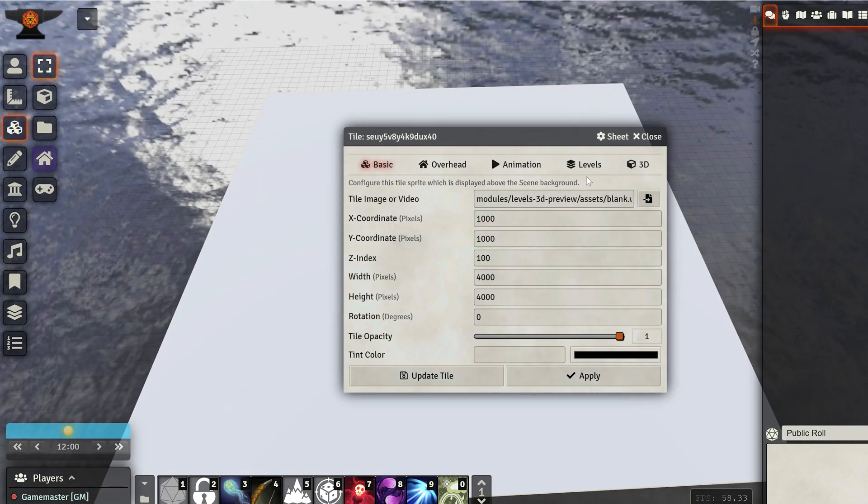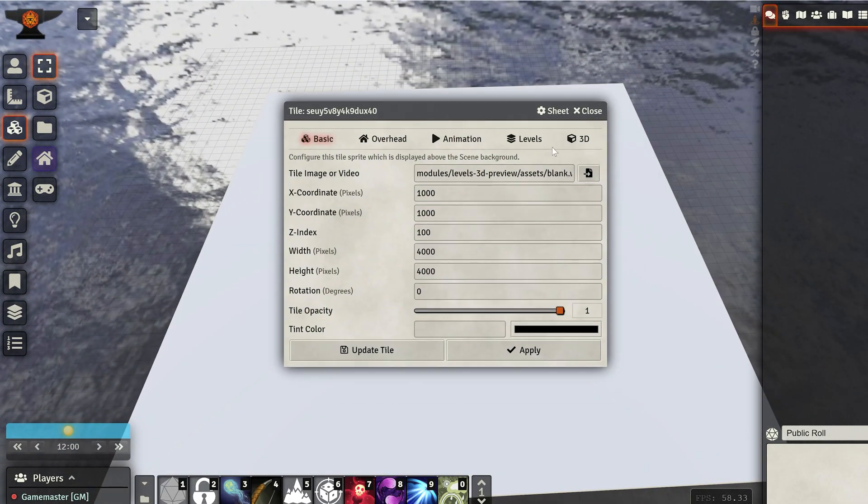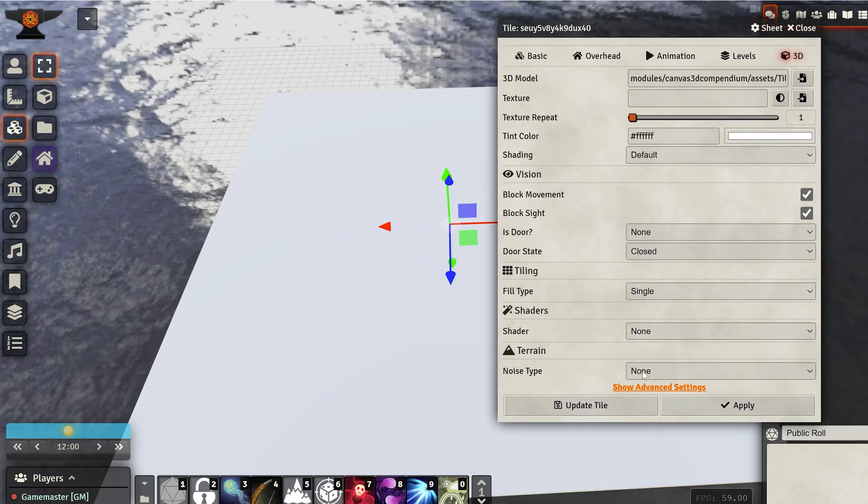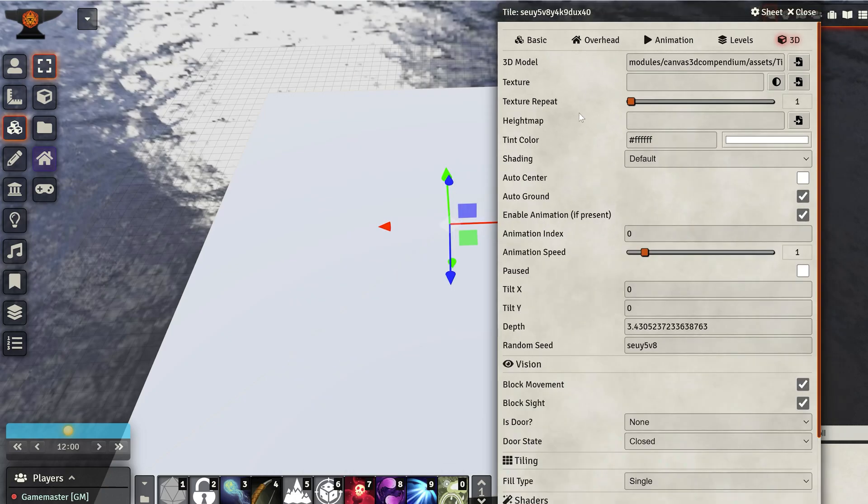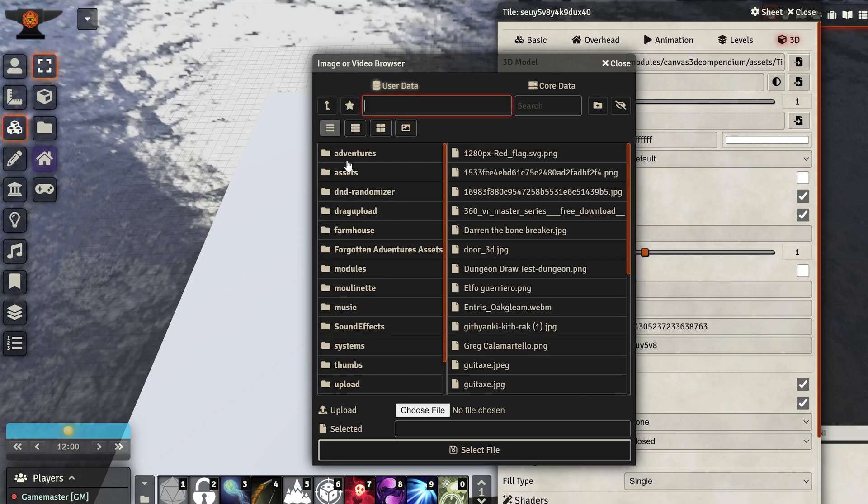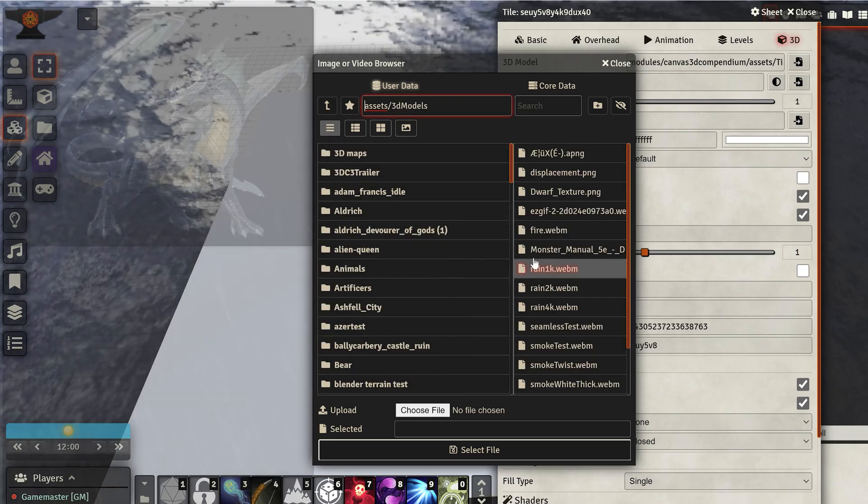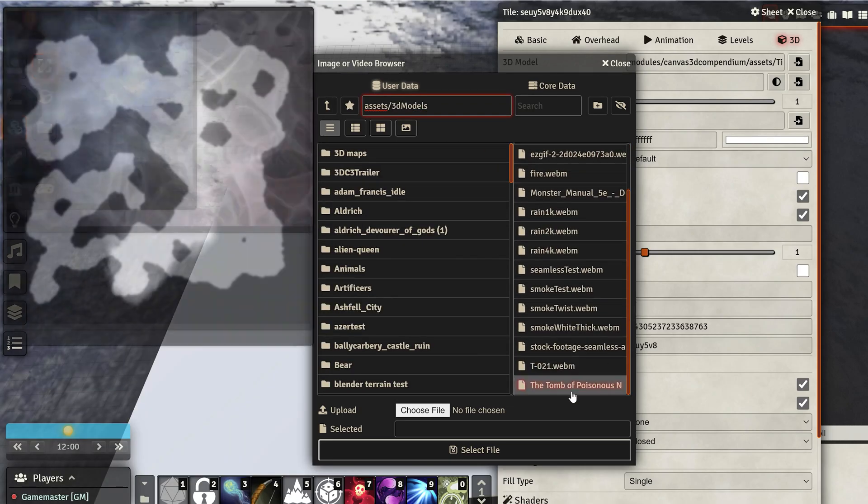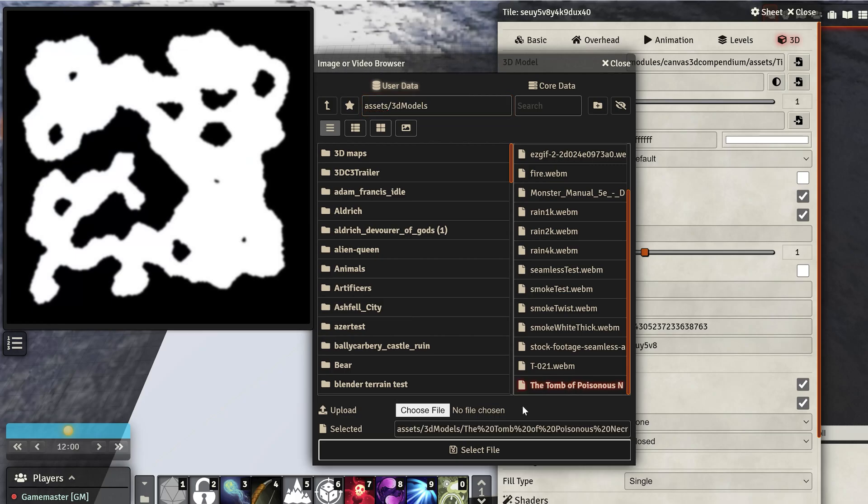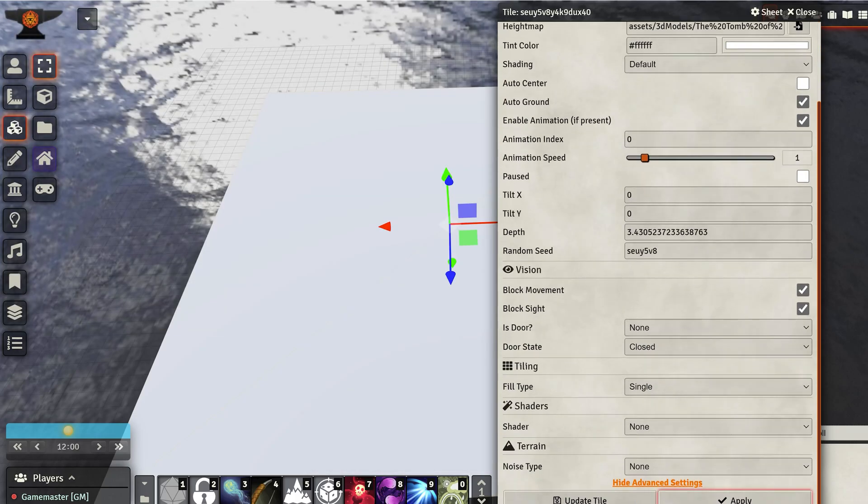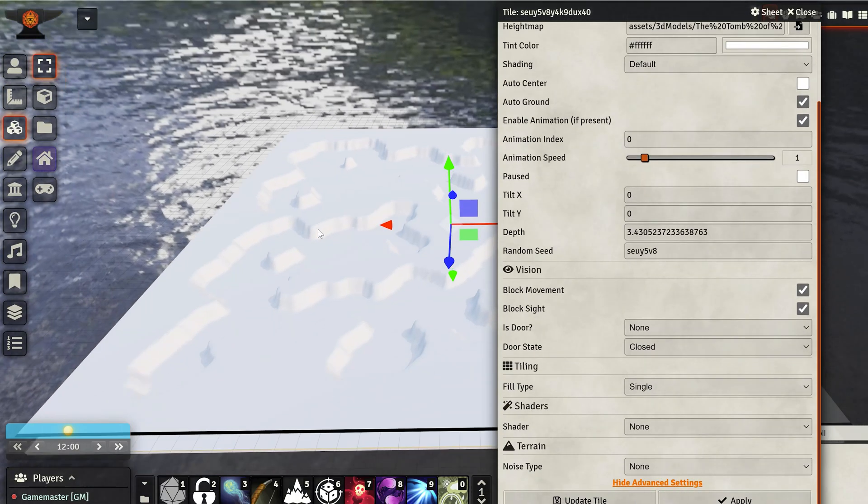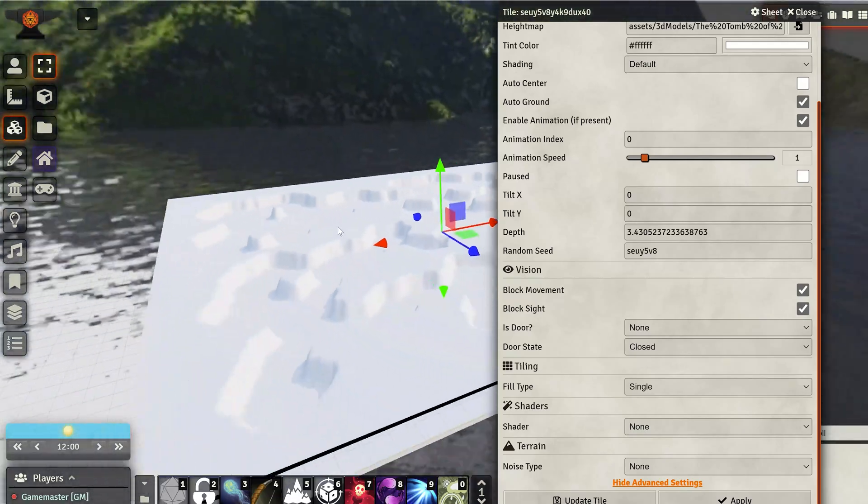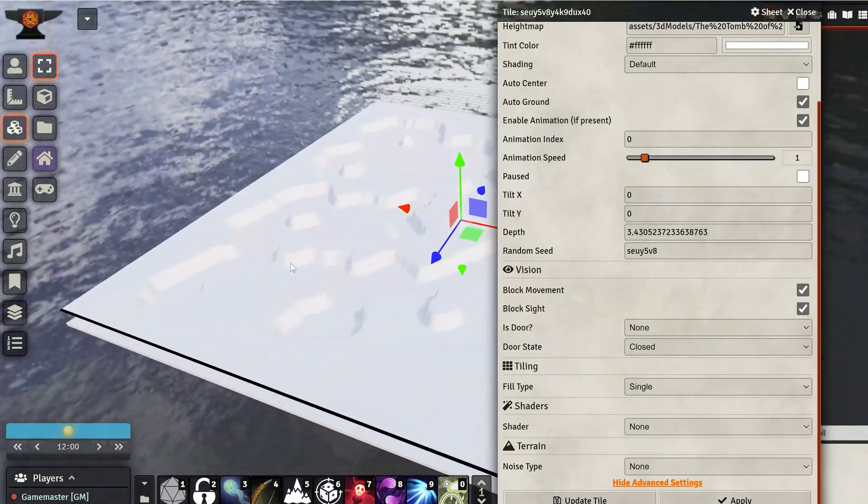With a double click, I can go to the 3D tab of the tile, and expand the advanced settings to find the height map settings. Now, we go in here, we go into the file that I uploaded to my Foundry folder, and we select it. Now, I will click apply, and you will see that we have already our dungeon here.